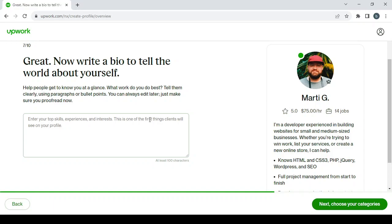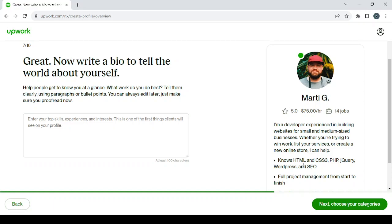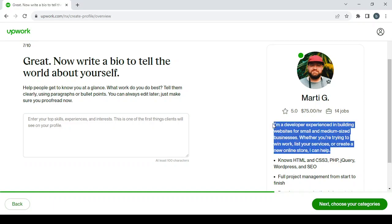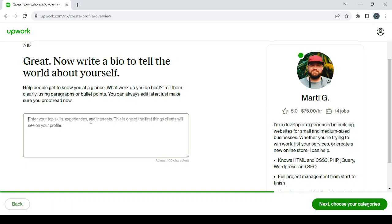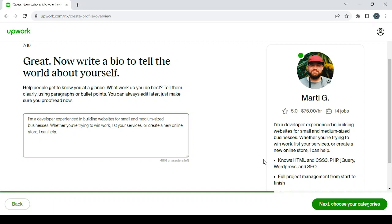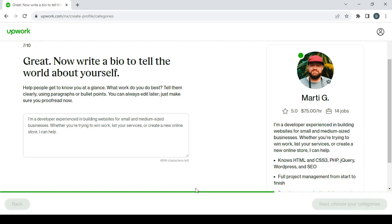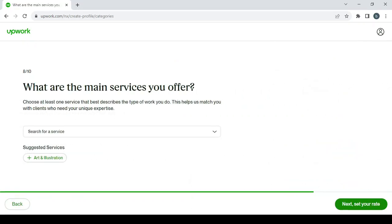You can just go to ChatGPT. Type: I'm a cartoonist, give me a bio for my Upwork profile. And the bio that it gives you, just make sure to read it, make some adjustments to it, and copy paste it in here. So for me, I'm just going to take my friend's bio, thank you Marty, and I'm going to paste it in here. I don't want to make the video long, because it will be long if I go to ChatGPT and try to adjust my bio.